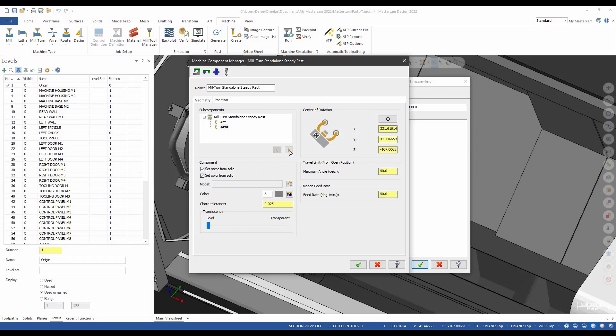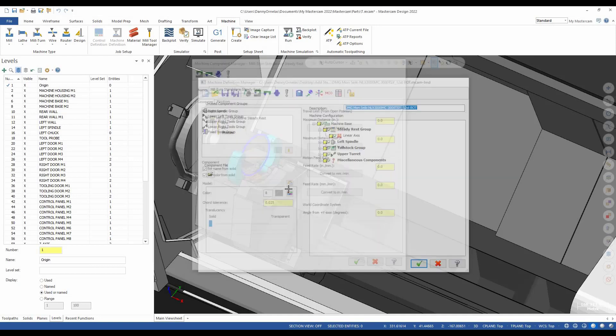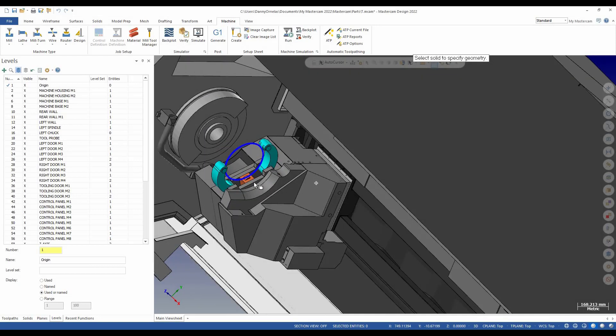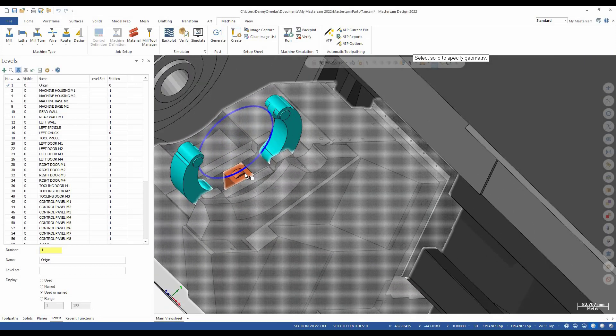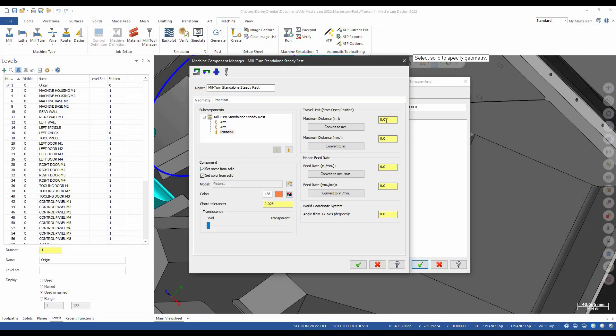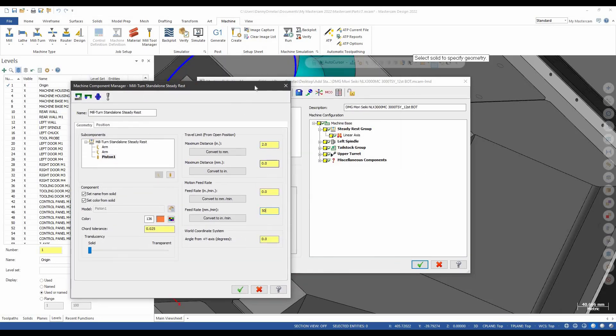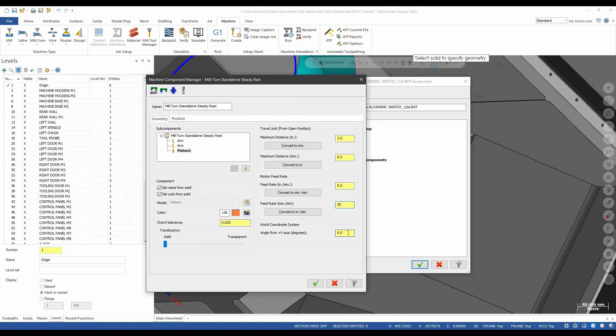Now we'll go ahead and add the piston. Pick the solid for that. Same thing. We're going to go ahead and give them a 2 inch range. And we'll do the feed rate of 50. Now this one because he is at an angle. He's not orthogonal to y. He is 62 degrees off.